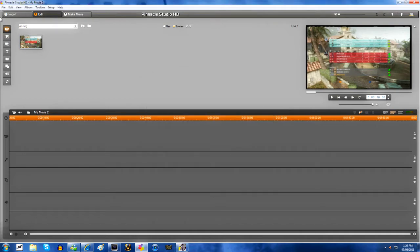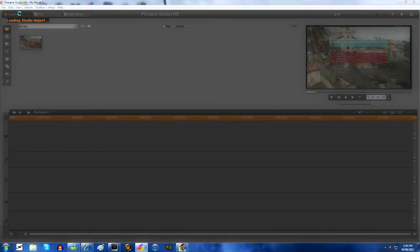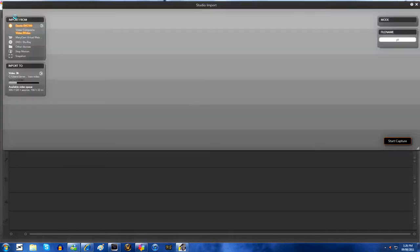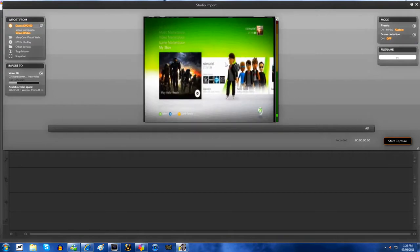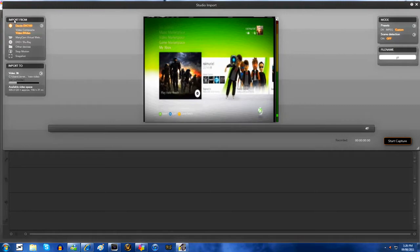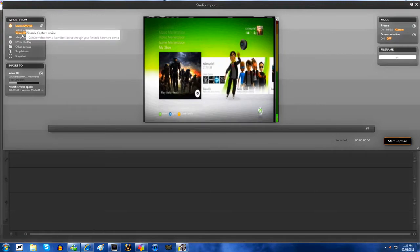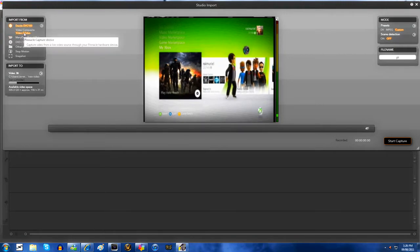And then you want to go over to import, and depending on your computer this may take a while. Lucky for me it didn't take that long, normally takes like three minutes or something.